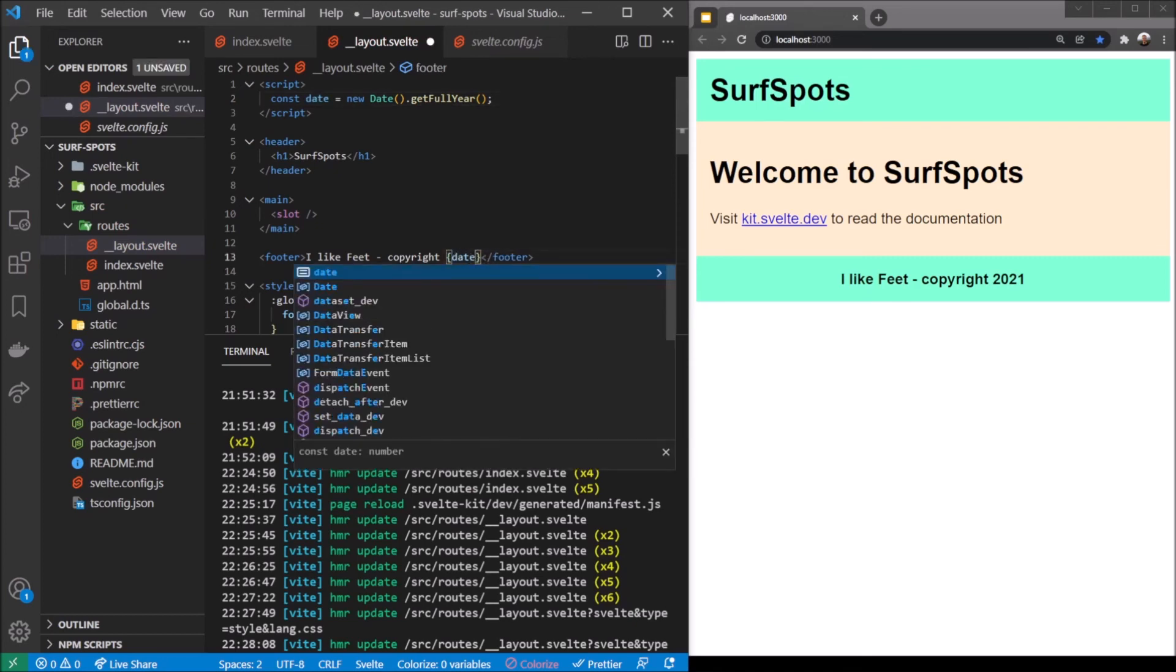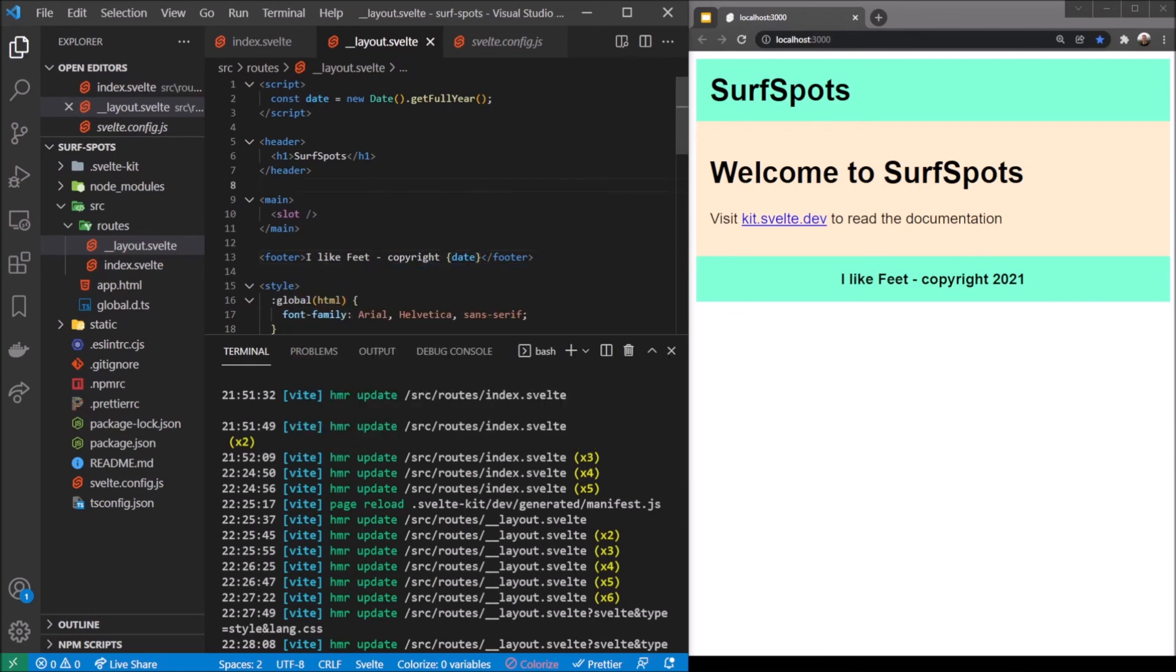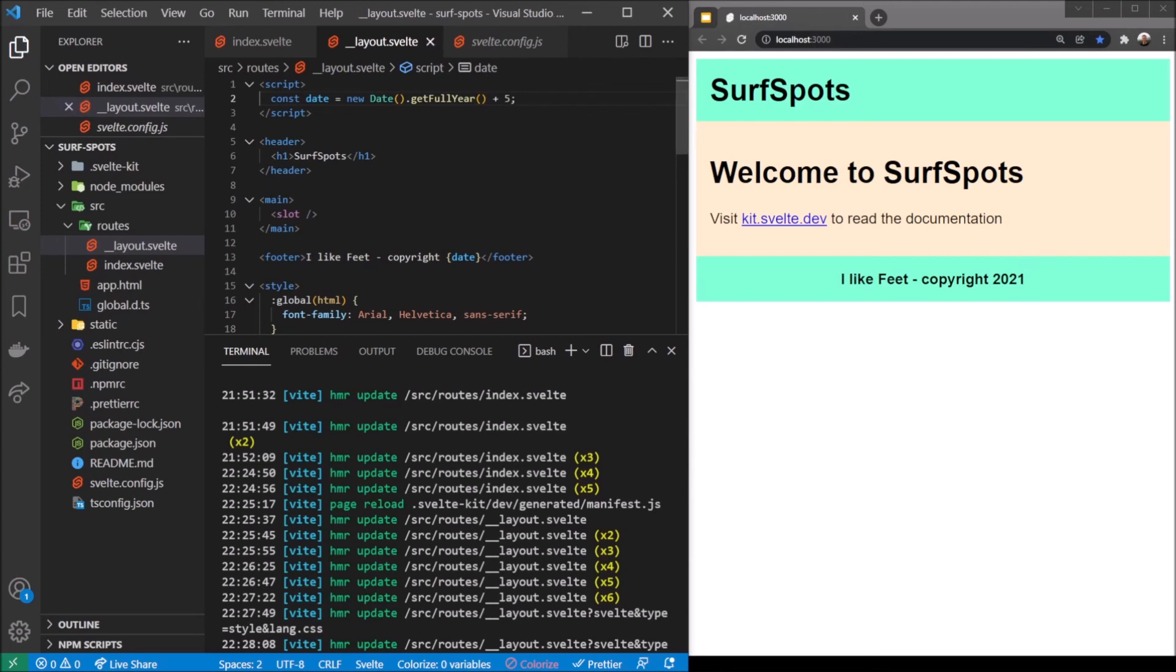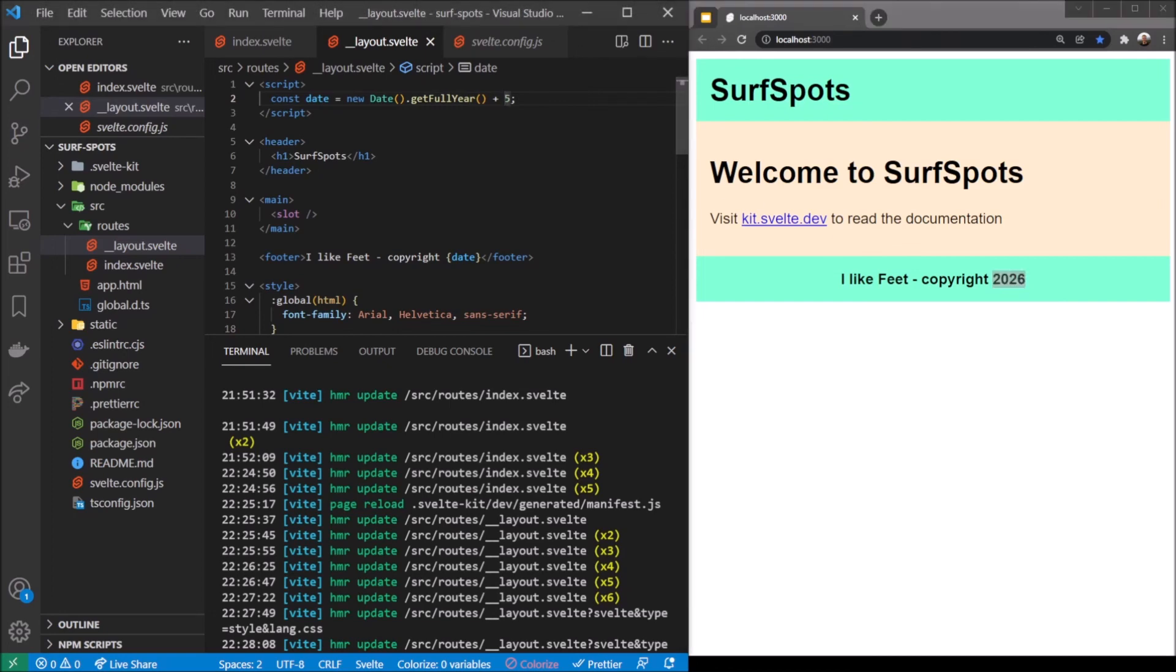Let's see if I say getFullYear plus five, we'd expect this to be 2026. Let me hit save - there we go, it's 2026. So our date function is actually working. That's a really nice way for us to add some JavaScript to work with our application here.